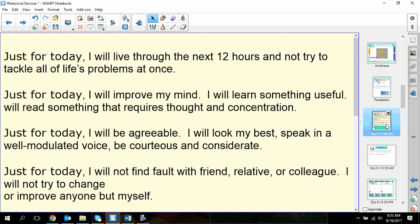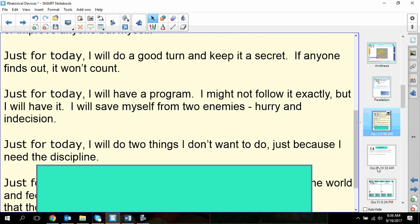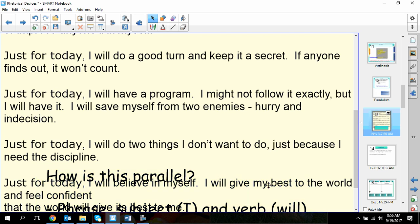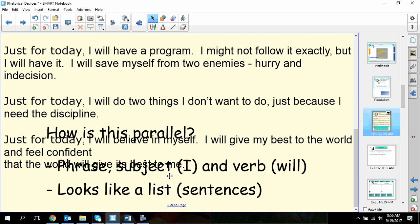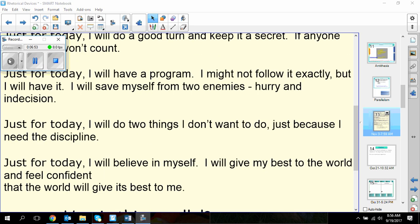'Just for Today, I will live through the next 12 hours and not try to tackle all of life's problems at once. Just for Today, I will improve my mind. I will learn something useful, and I will read something that requires thought and concentration. Just for Today, I will be agreeable. I will look my best, speak in a well-modulated voice, be courteous and considerate. Just for Today, I will not find fault with friend, relative, or colleague. I will not try to change or improve anyone but myself. Just for Today, I will do a good turn and keep it a secret. Just for Today, I will have a program. I may not follow it exactly, but I will have it. I will save myself from two enemies, hurry and indecision. Just for Today, I will do two things I don't want to do just because I need the discipline. And Just for Today, I will believe in myself and give the best to the world and feel confident that the world will give its best to me.'